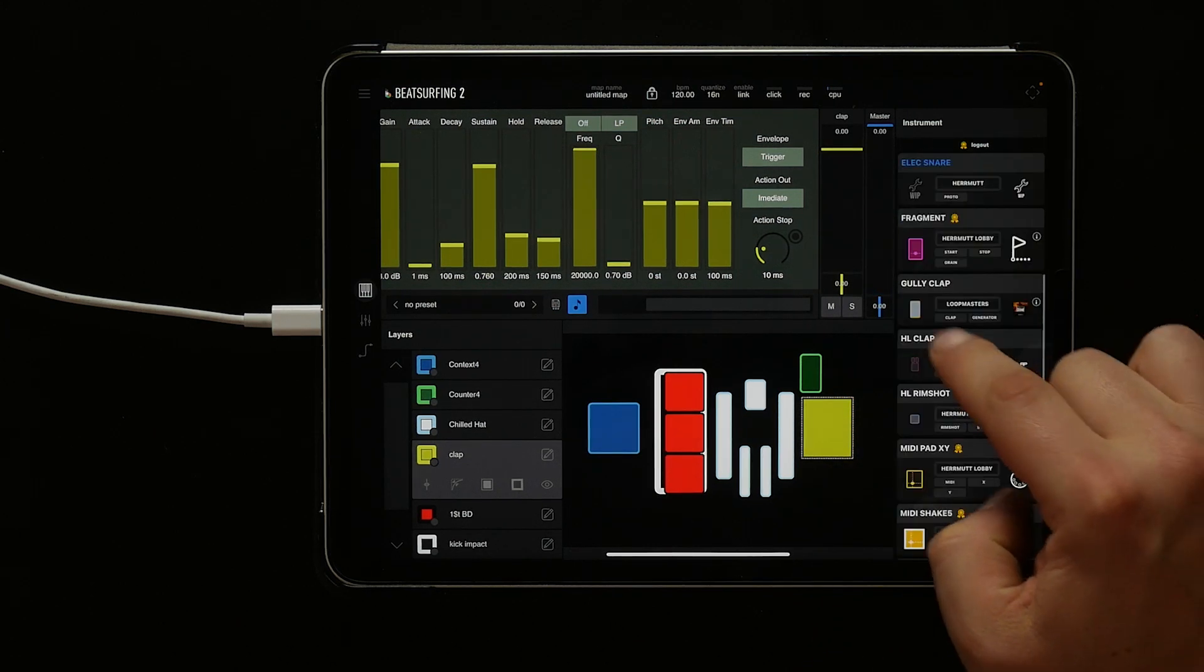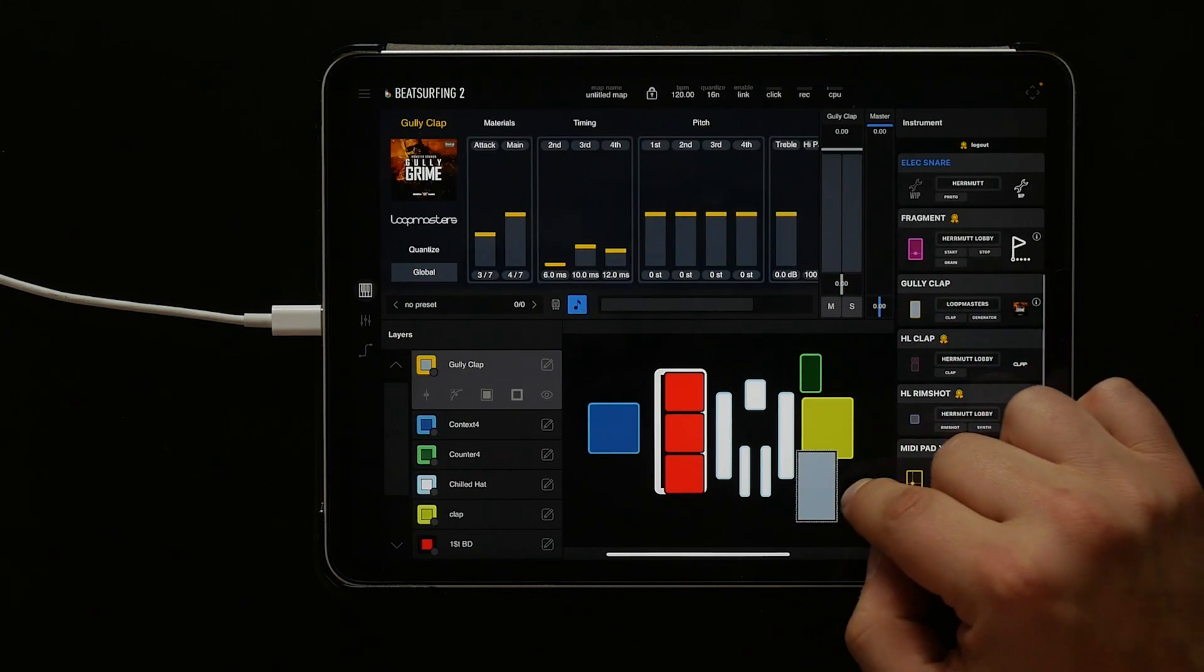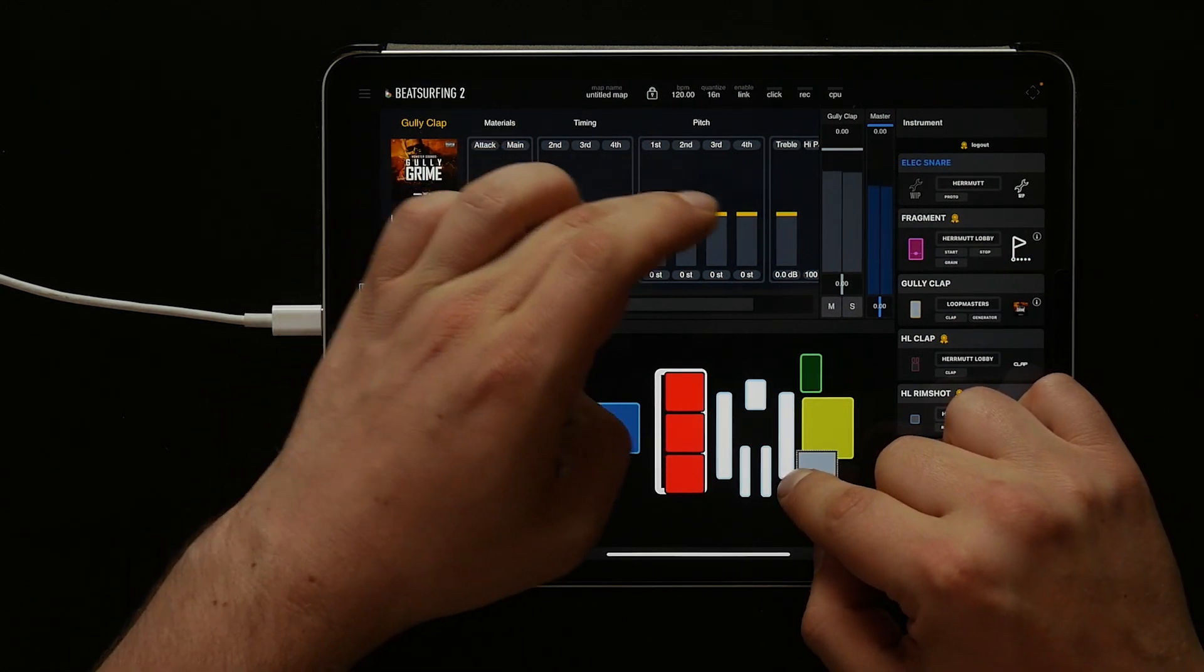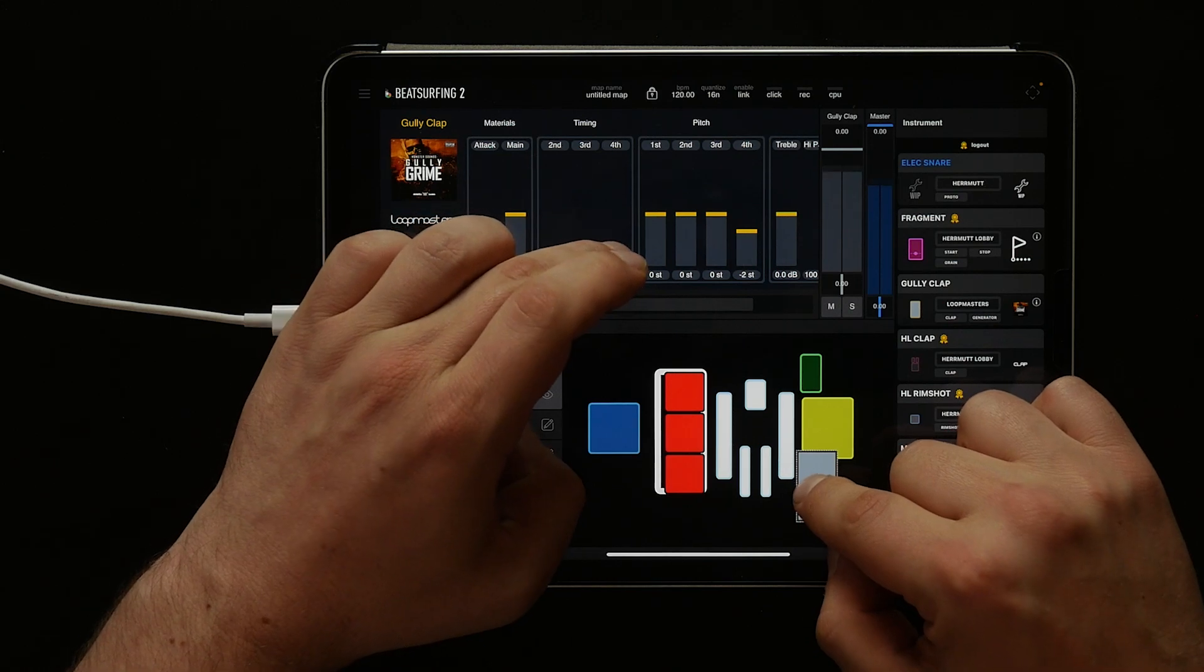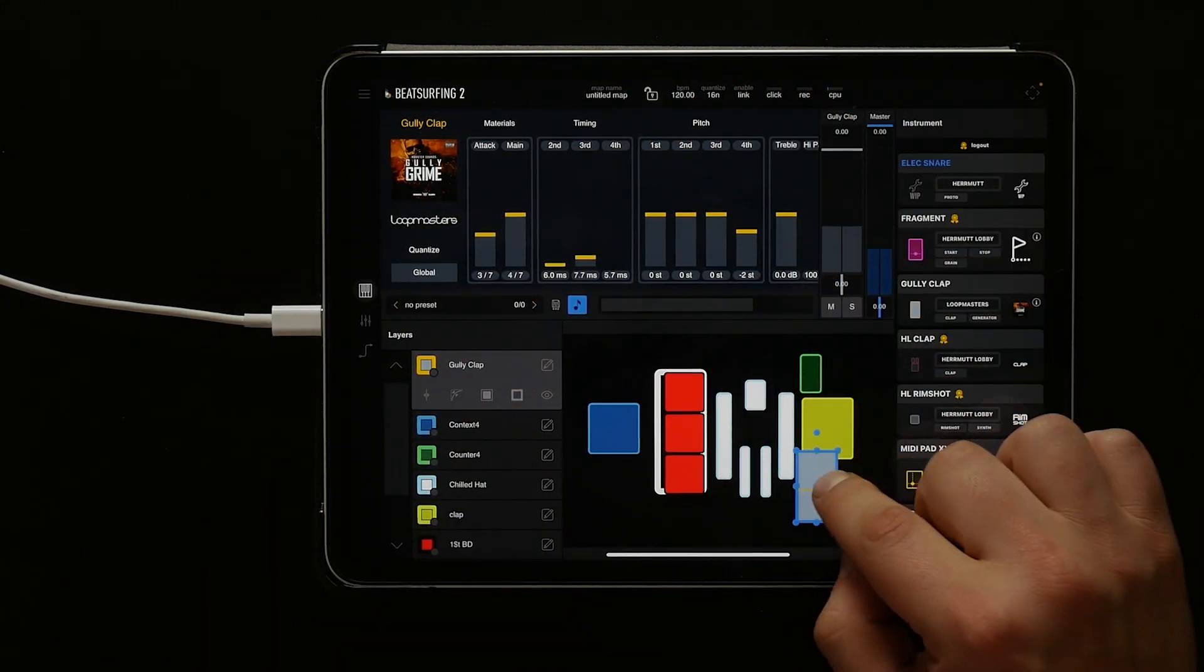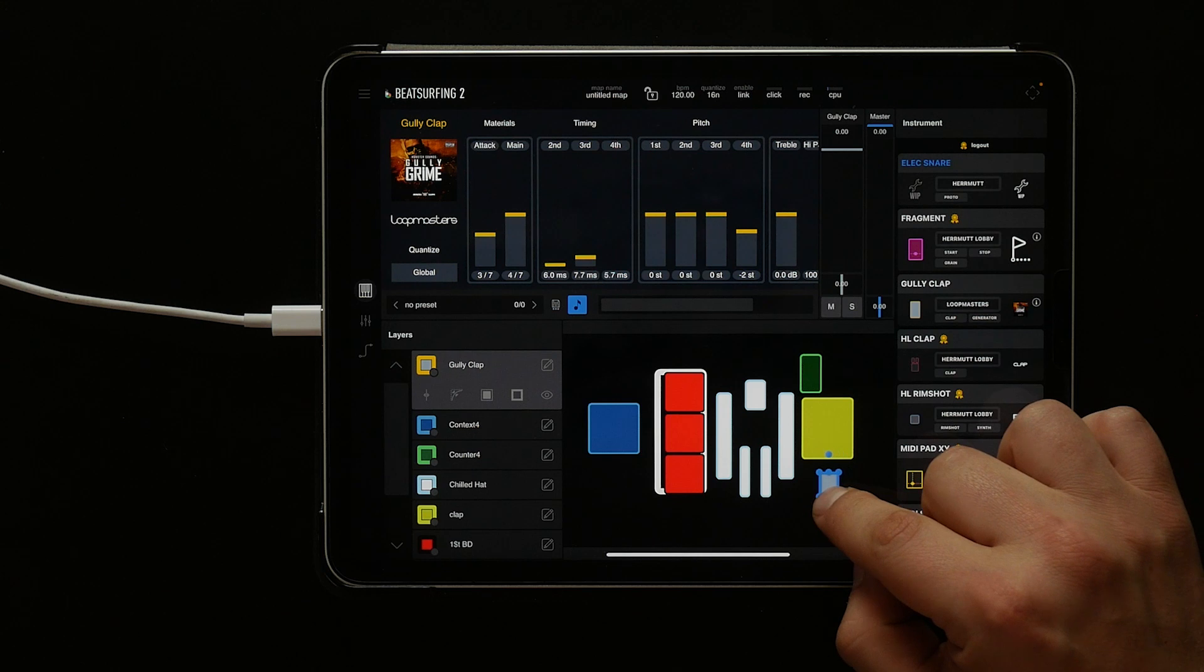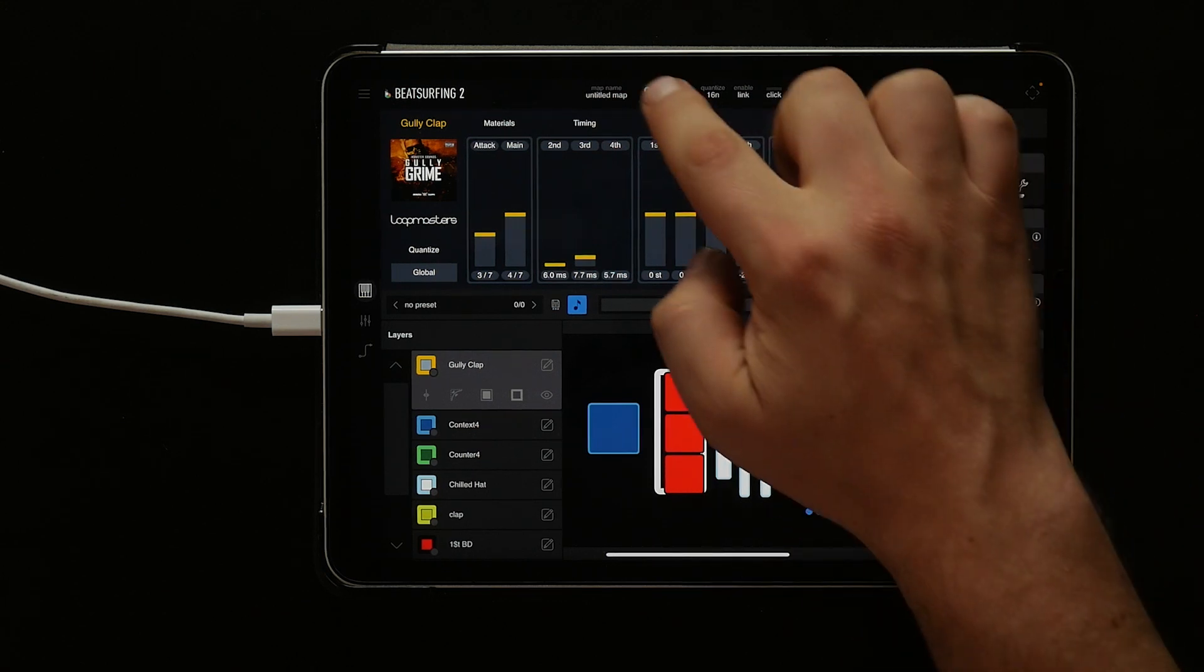Let's grab a gully clap just to add one more element to our beat. Let's change the pitch on the fourth a little bit and lower the timing. Now let's resize it by tapping unlock. This will let us hit it faster if we make it thinner. Lock it back and try it out.